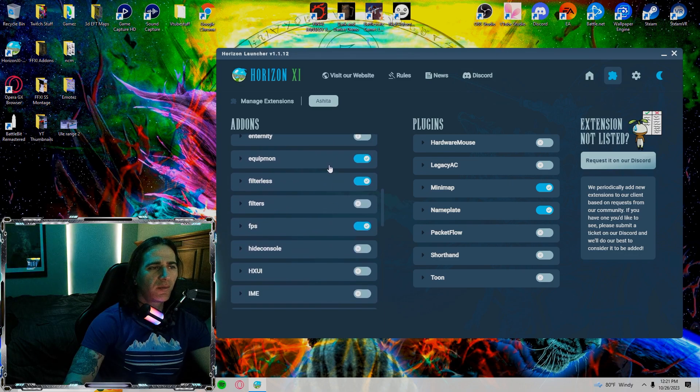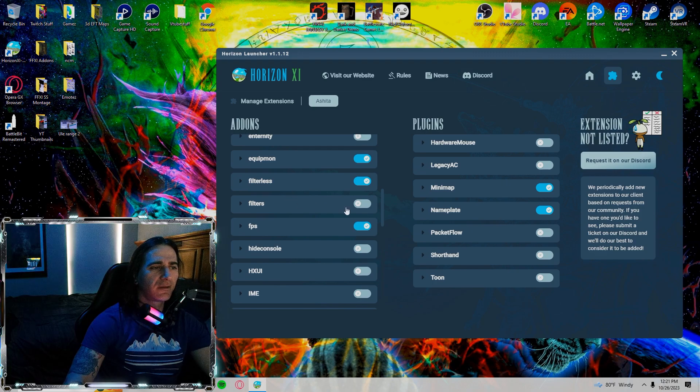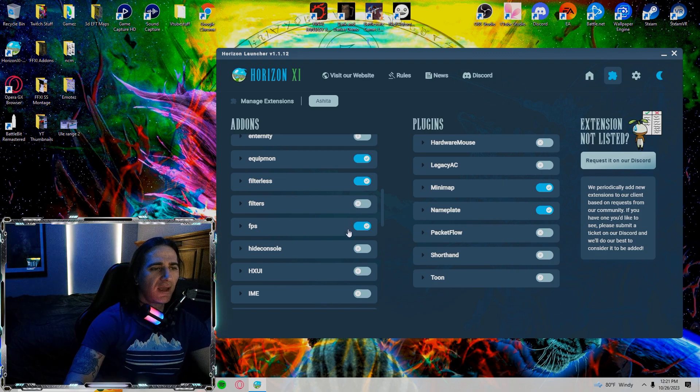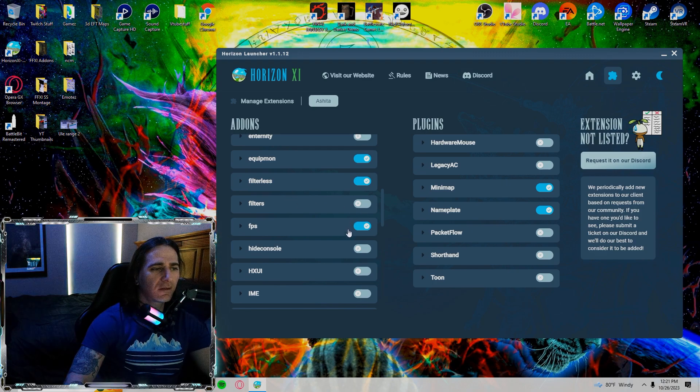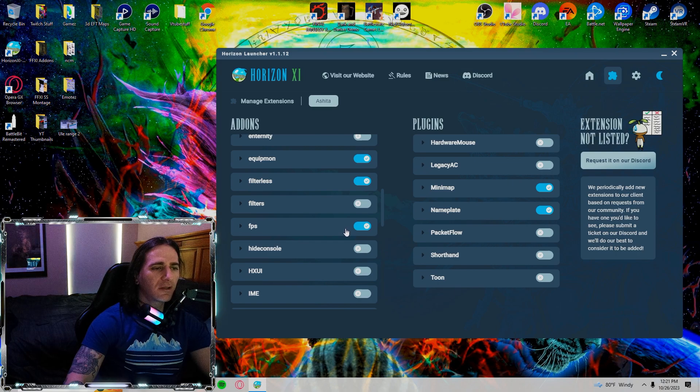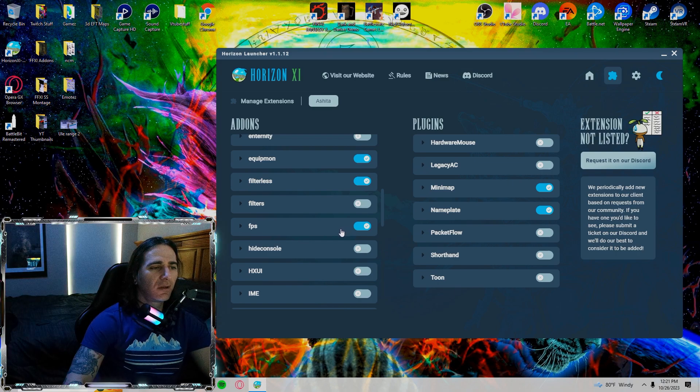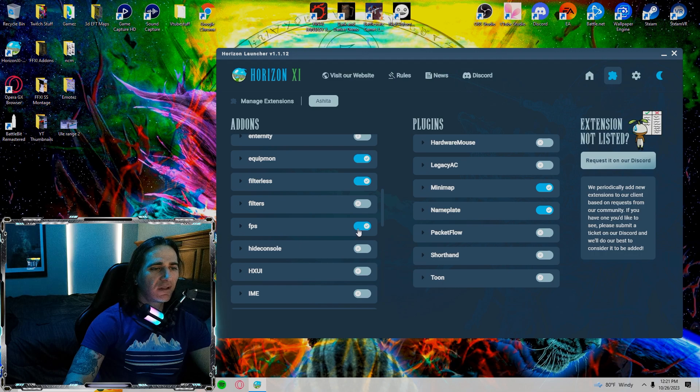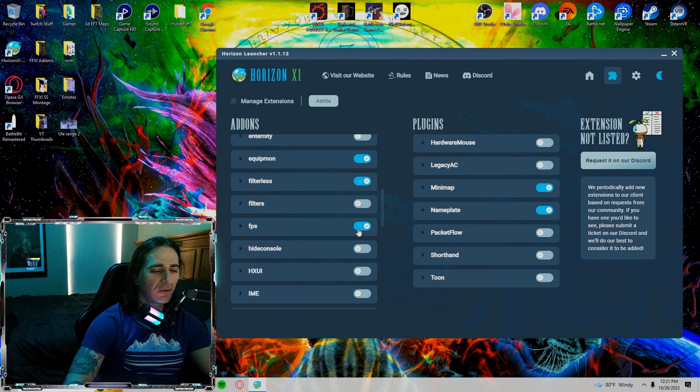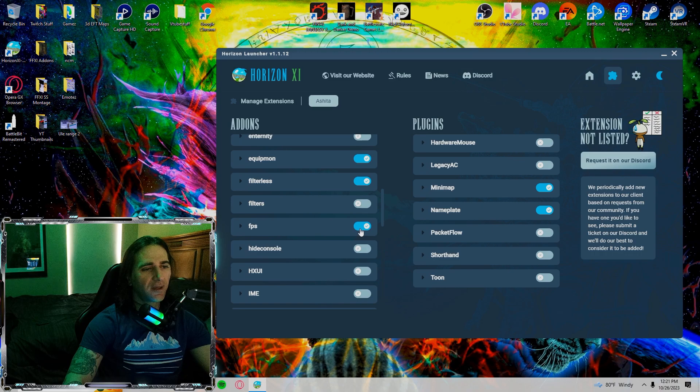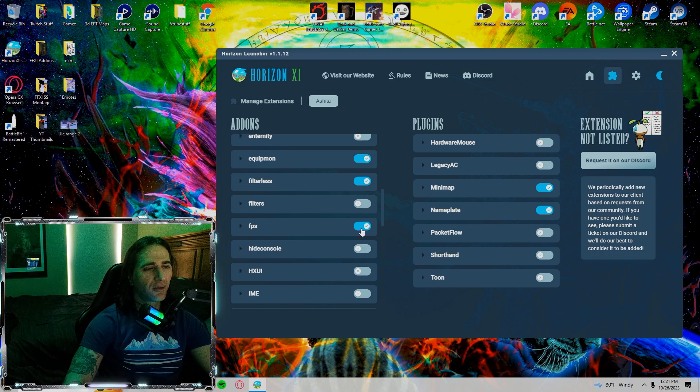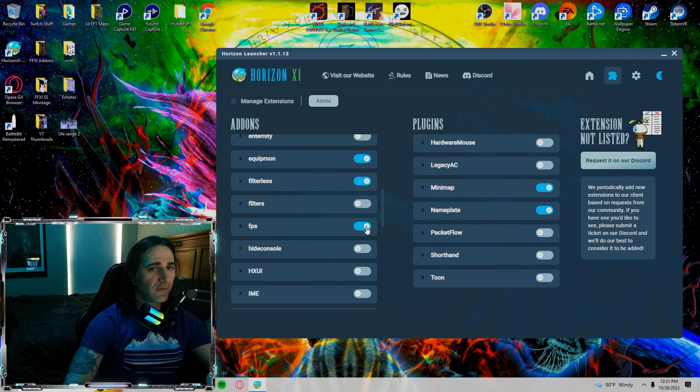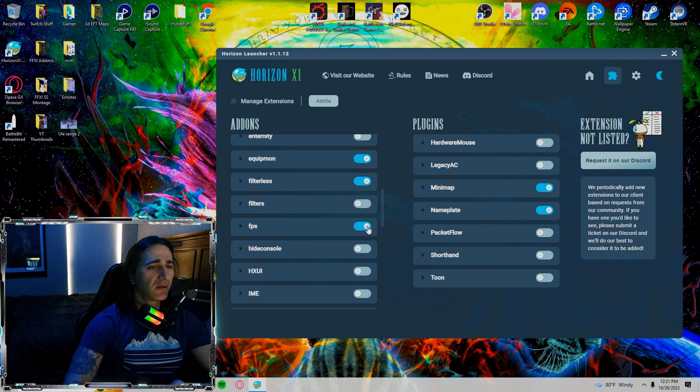My equipmon is on, filterless is on, filters are off. FPS is on. I'm just going to touch on this one really quick. This is a really good setting to have on. This allows you to uncap, put it at FPS 60 or FPS 30 or even higher or lower than that.